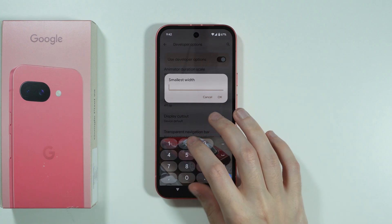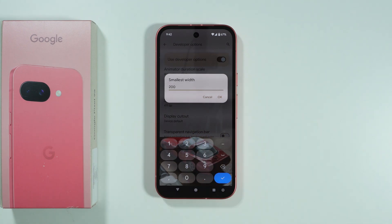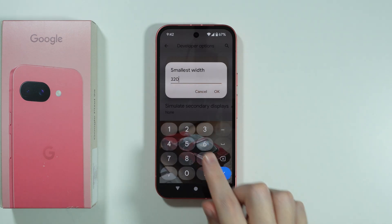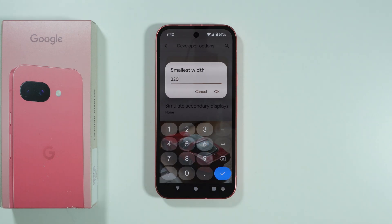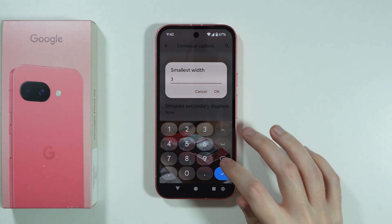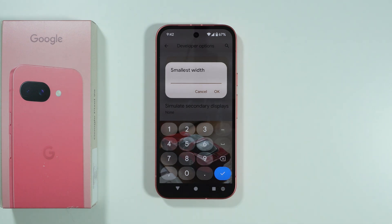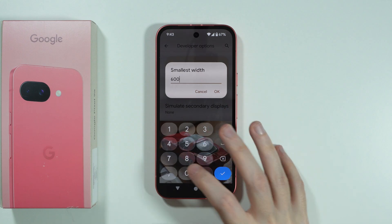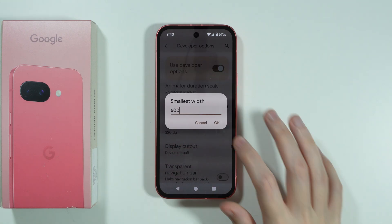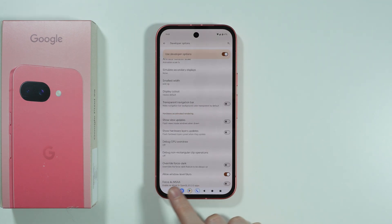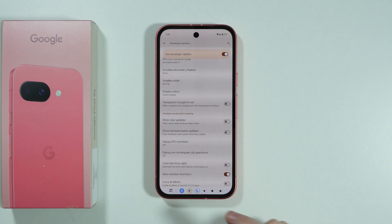So if we set a value of 200, the screen will become much bigger. The minimal value that we can use is 320, so it will default to that if we set a lower number. However, you can also set a bigger number — let's say I'm going to set it to 600. Let's press OK. And as you can see, the screen is now much smaller and we even have those additional buttons over here.